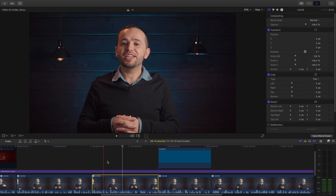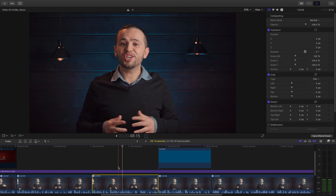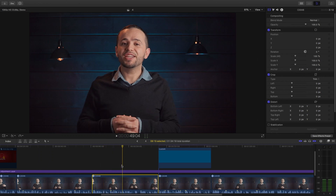I want to show you my solution to this, so let's jump over to the computer. We are in Final Cut Pro X, but just remember that this tutorial will work with any video editing program.